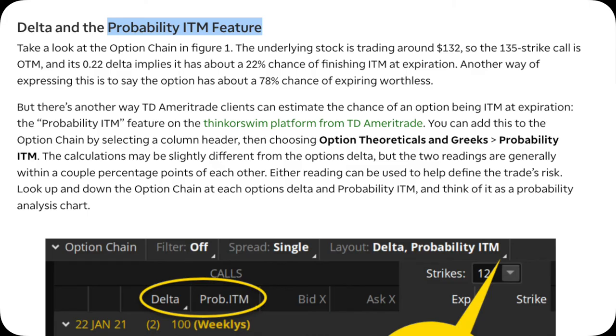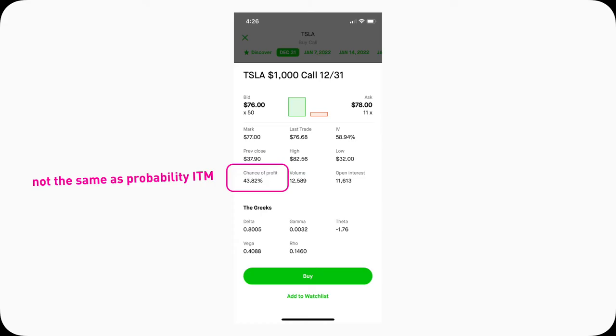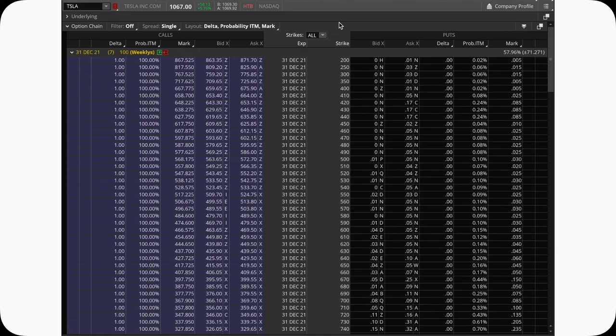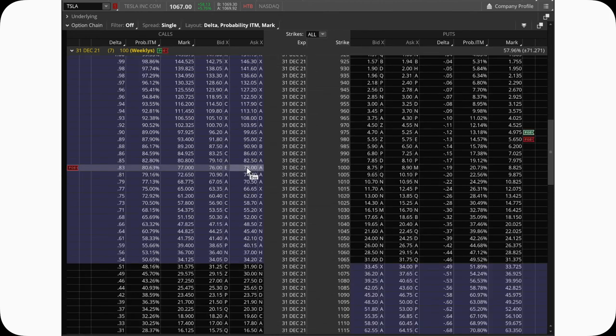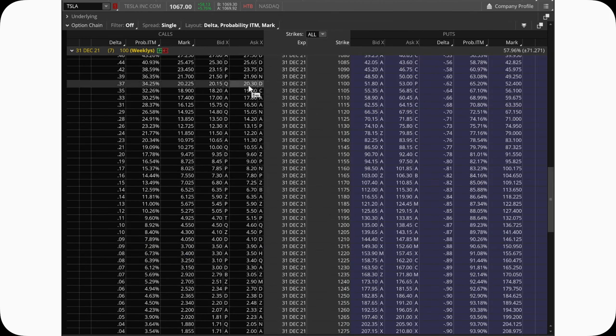There's actually a real statistic called probability in the money. Unfortunately, this does not exist on Robinhood. There's something called chance of profit on the mobile version of Robinhood. I don't know how Robinhood calculates that, but that doesn't seem to be the same thing as probability in the money. So I will just use the TD Ameritrade Thinkorswim platform as a demo. We can look again at those three options: 200 strike, 1000 strike, and 1100 Tesla strike calls.